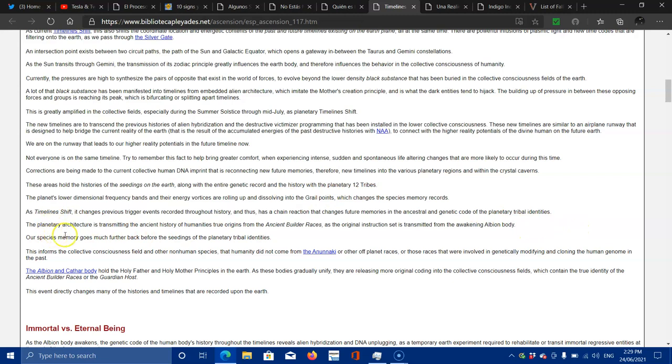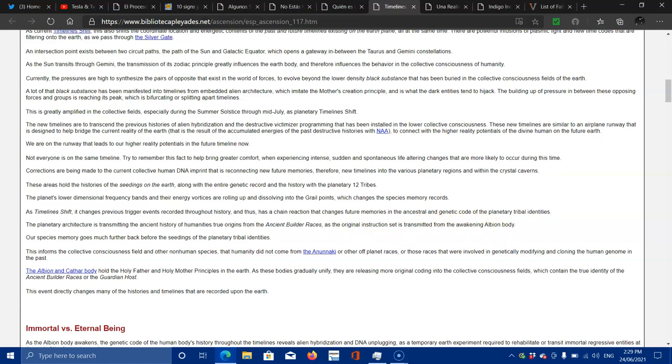The planetary architect is transmitting back the ancient history of humanity's true origins from other ancient builder races, as the original instruction set is transmission from the awakened Albion body. Our species memory goes much further back before the seedings of the planetary tribal identities.